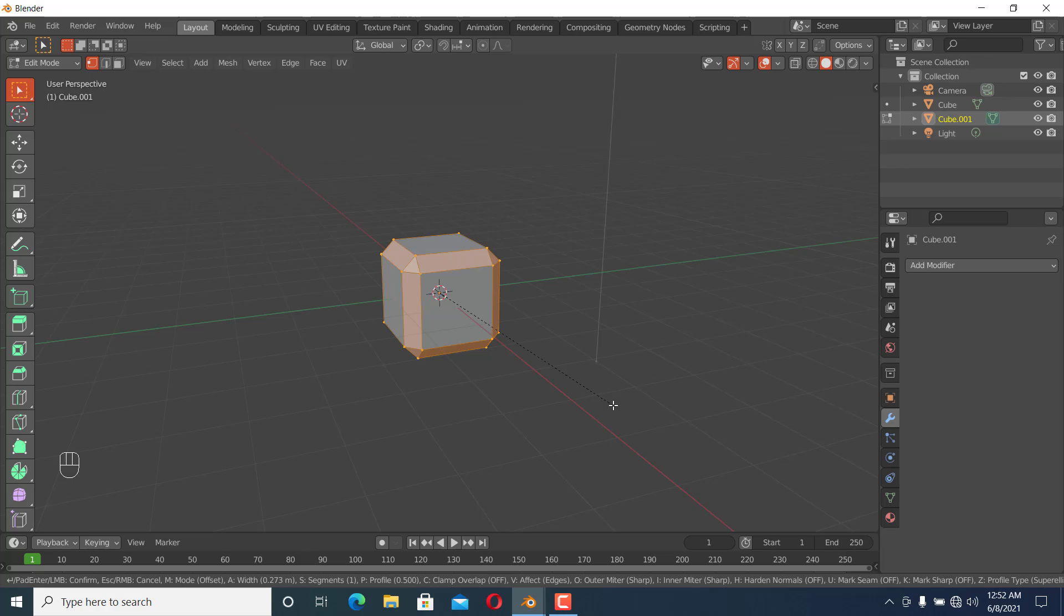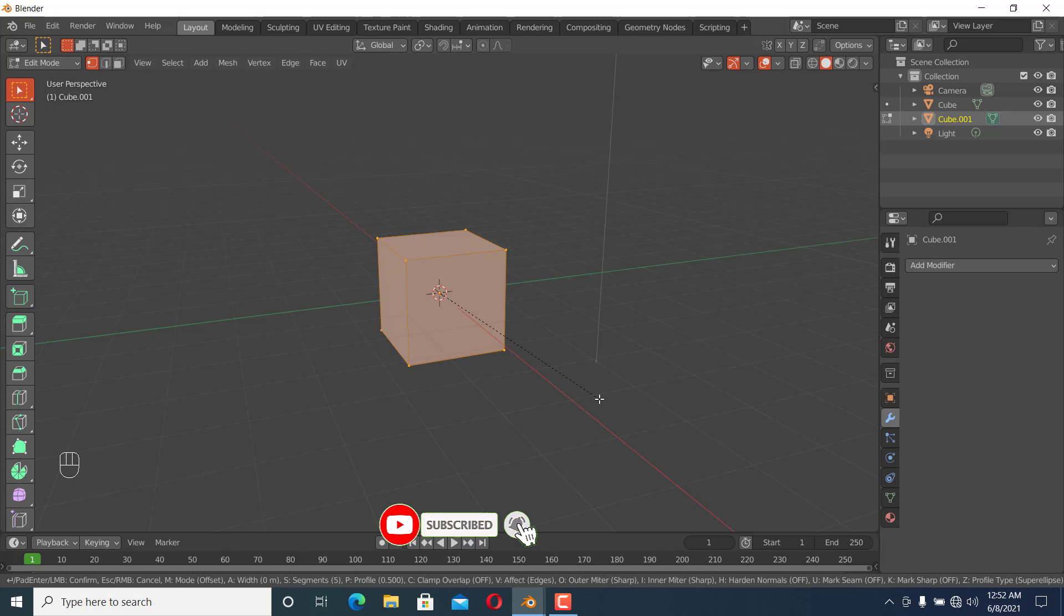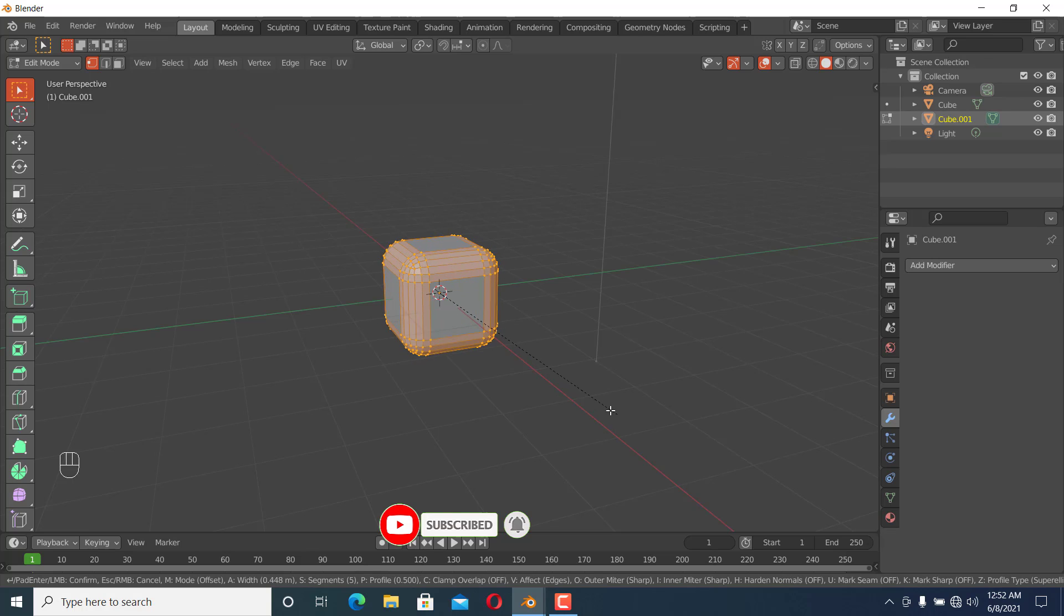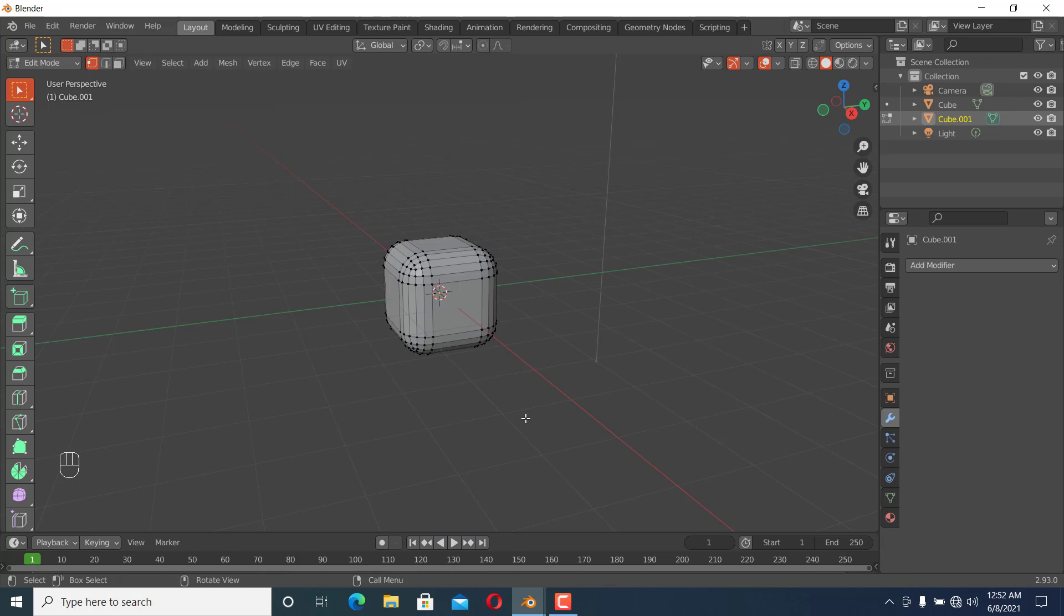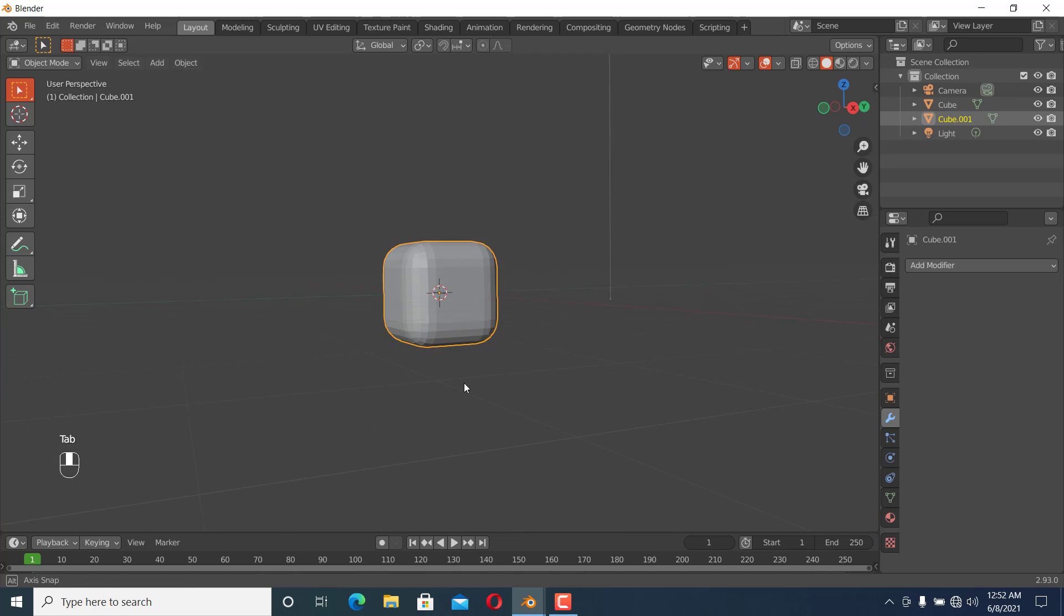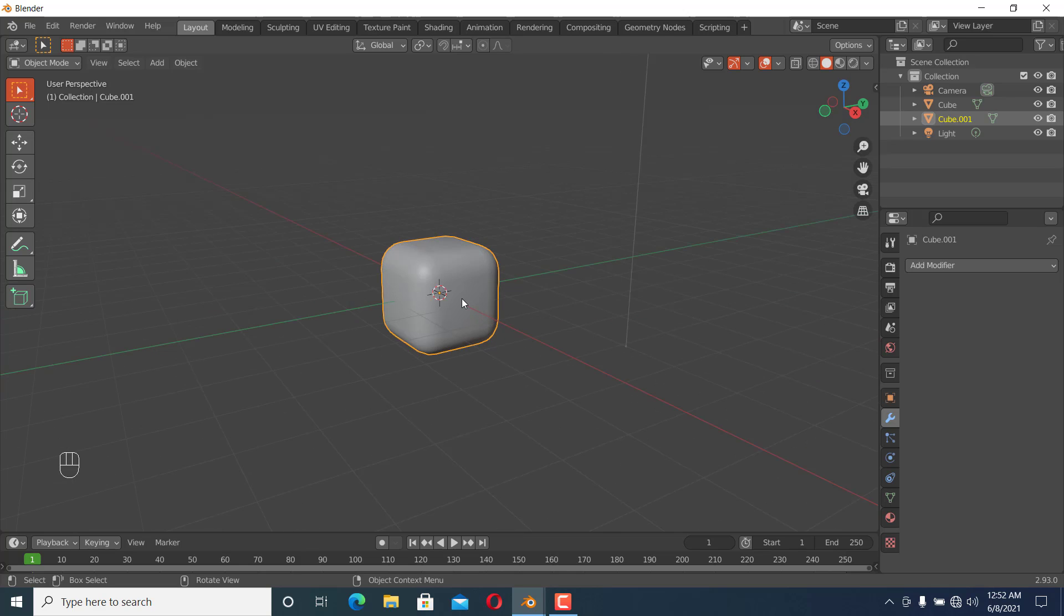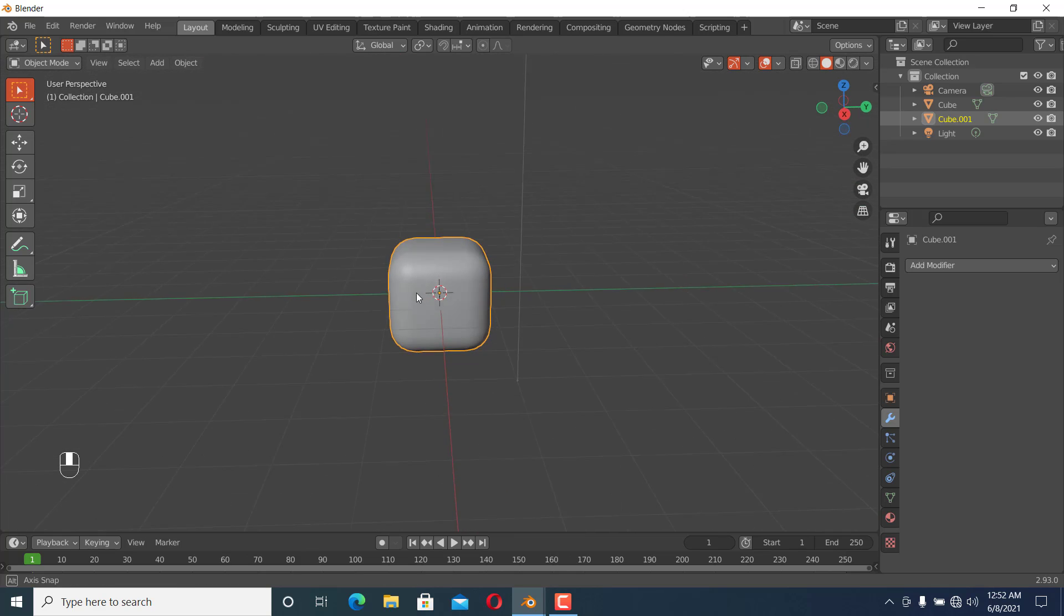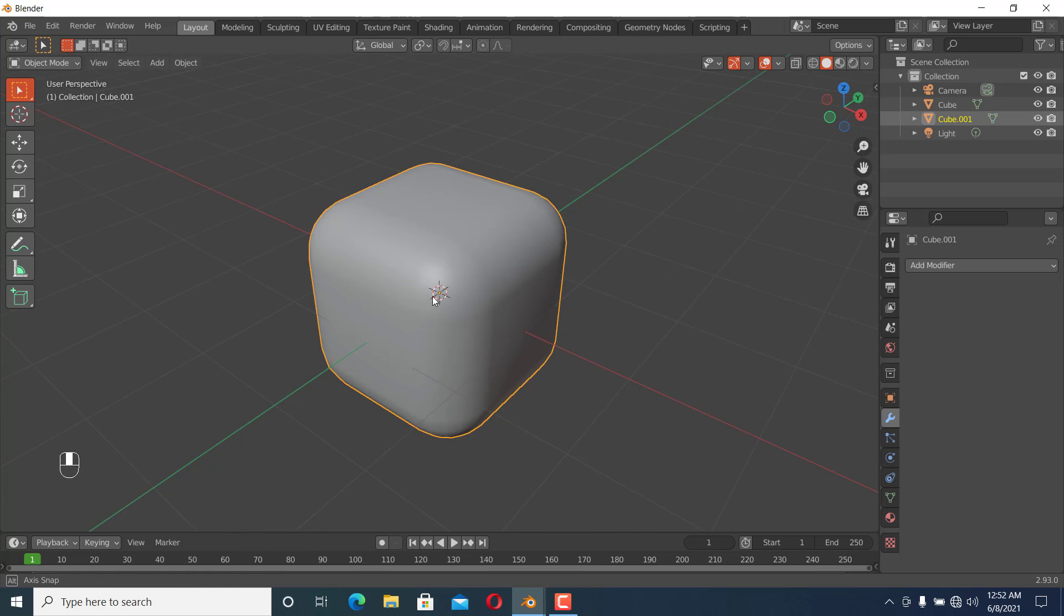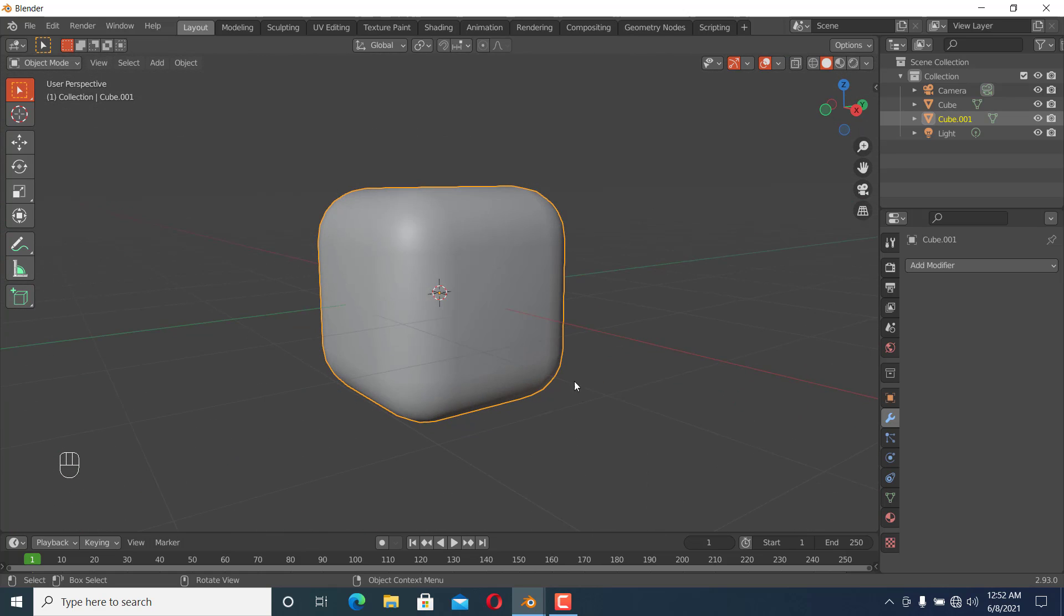To increase the bevel, we roll the mouse wheel. This makes it get smooth like this. When we shade smooth, we get a cube like this. This is a nice cube, but it's not always the same result.